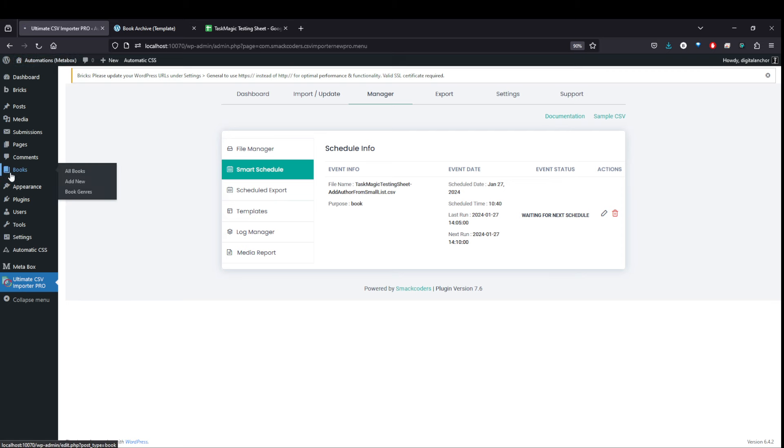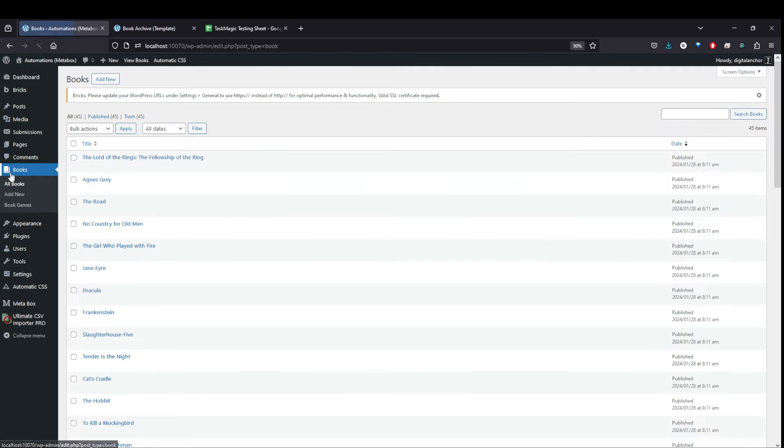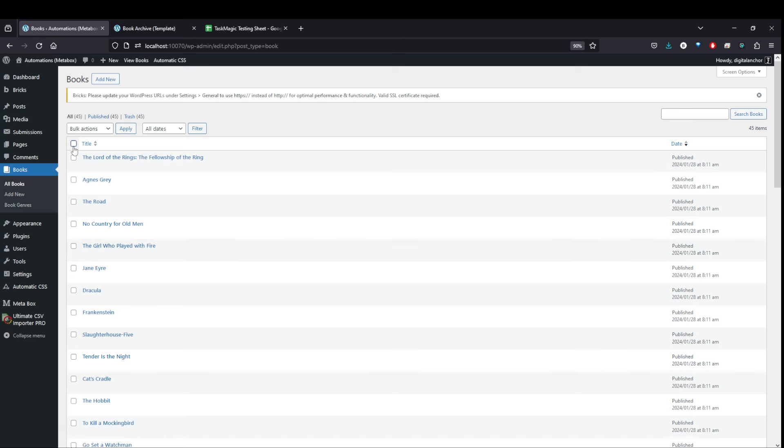So again, if I come back here to the custom post types, it's already in the background. It's out of those 45 books. We go ahead and delete those because it's working.